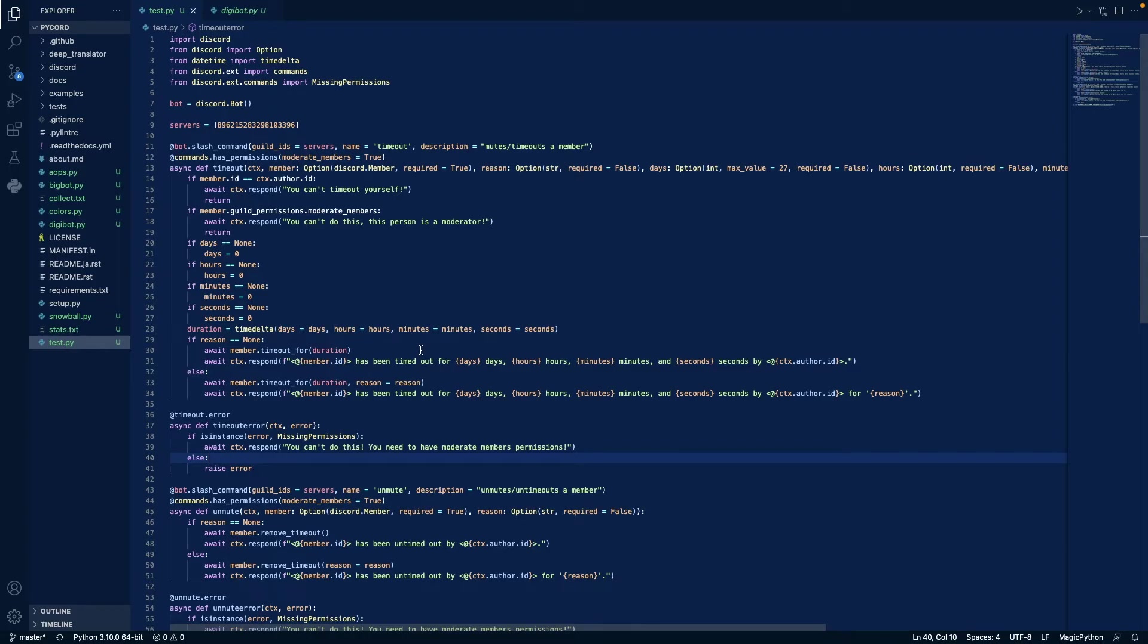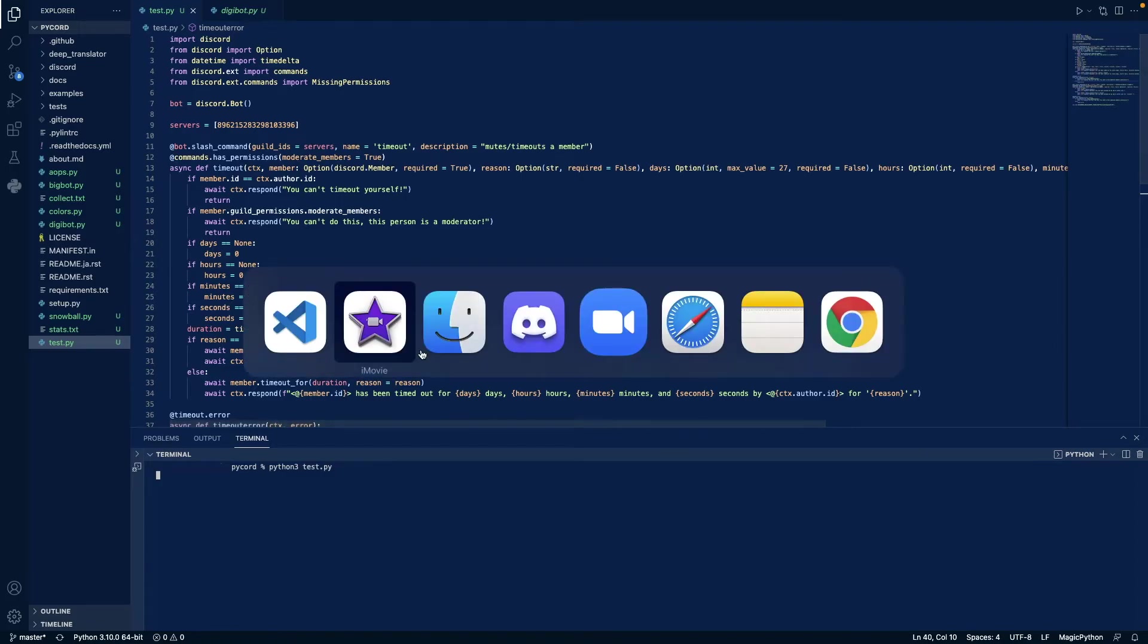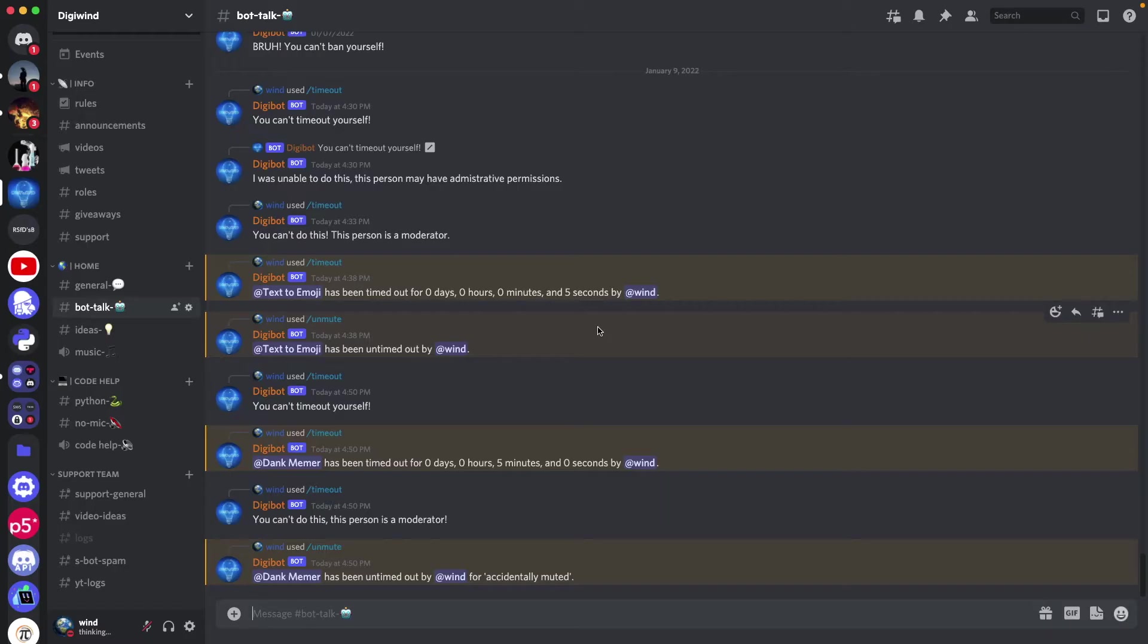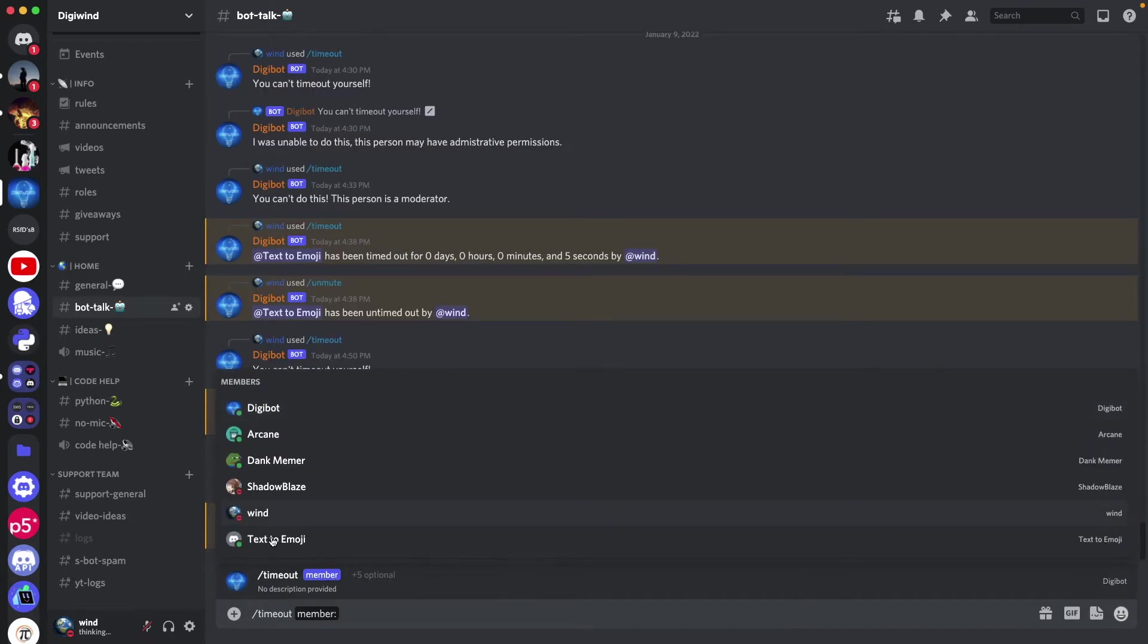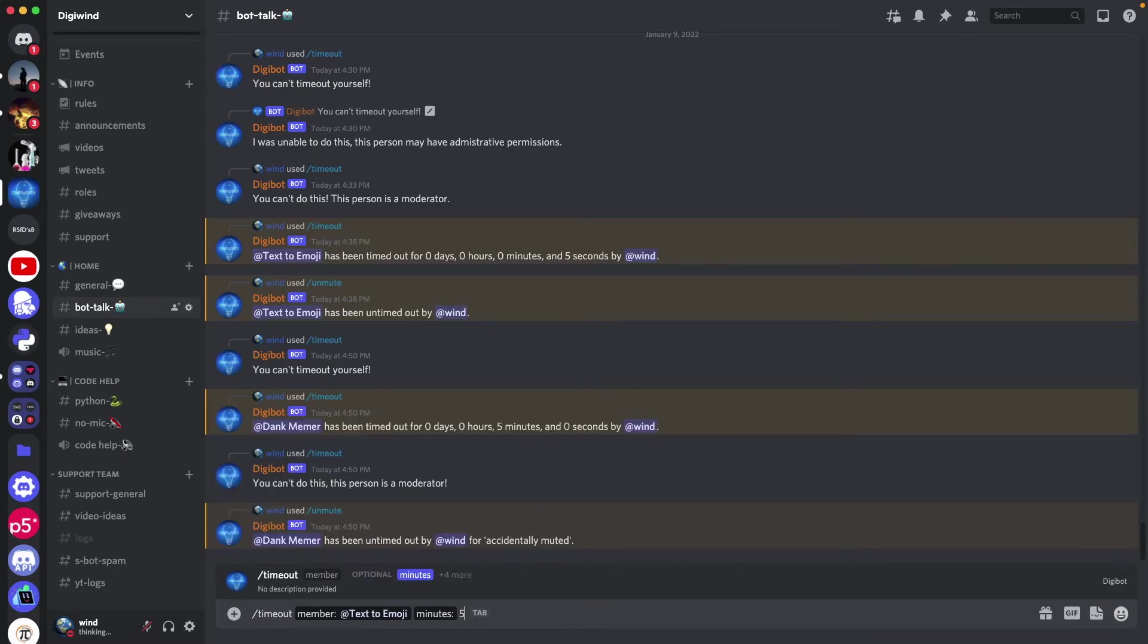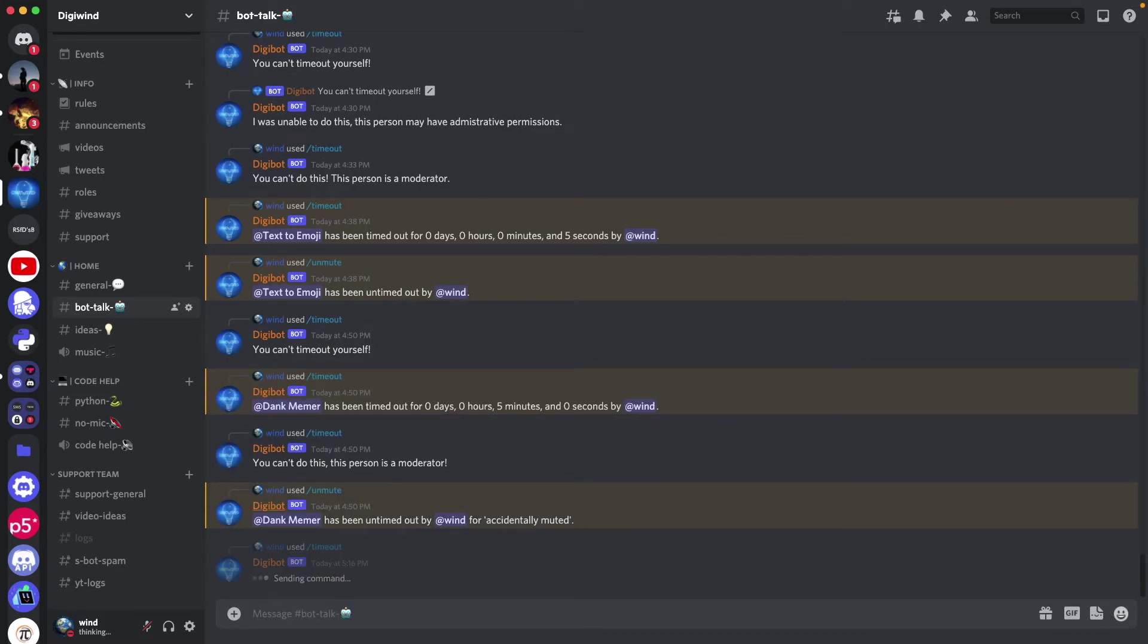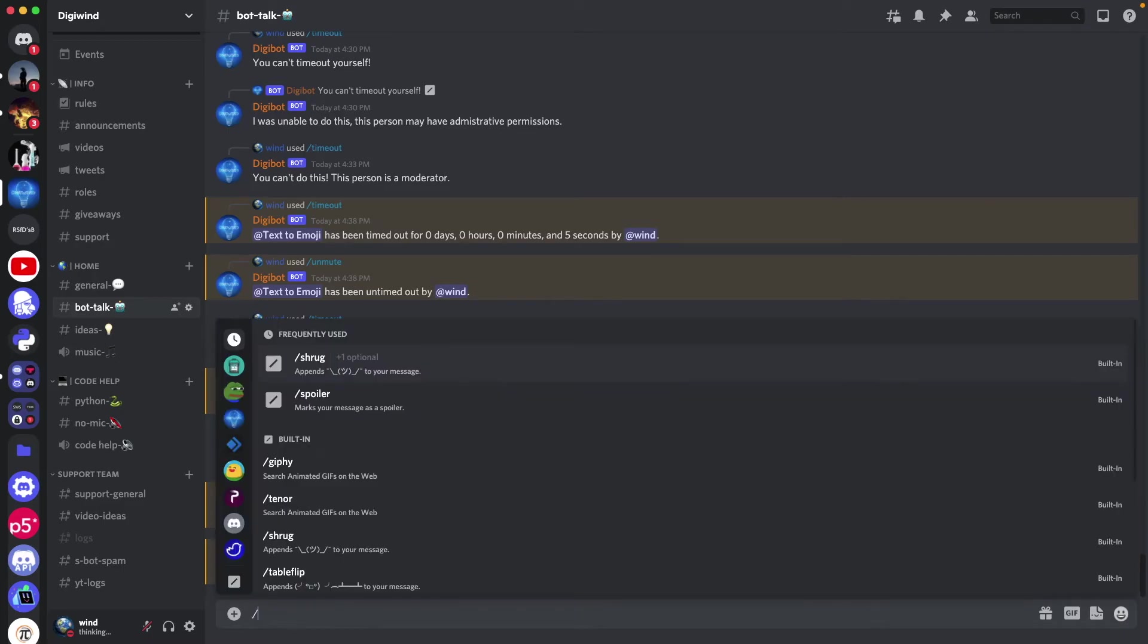So now let's test the code. If we create a new terminal and let's go to discord, we can do time out, say I want to time out the bot, we can do that for days, hours, seconds, let's just do it for 5 minutes. They've been timed out.